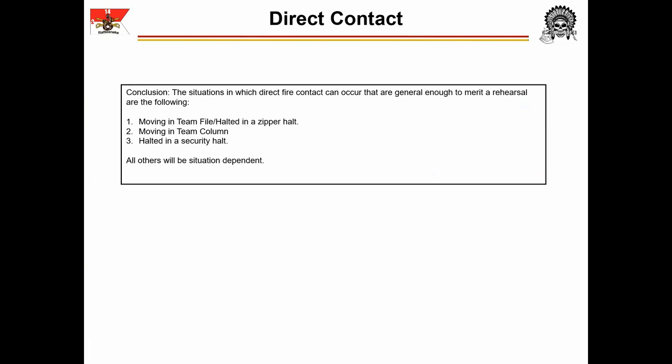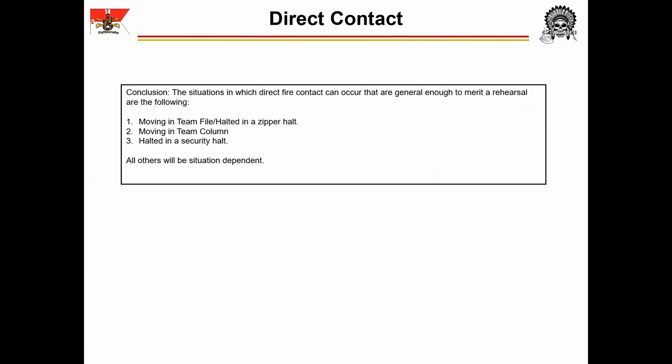These situations are when moving in a file or halted in a zipper, while moving in team column, or while halted in a security halt. React-to-contact from the security halt has several options available to the team leader, who will direct the appropriate drill — most likely Battle Drill 3, but slightly different given the disposition of the team. This is situation dependent and will not be addressed here. We will focus on the first two situations.